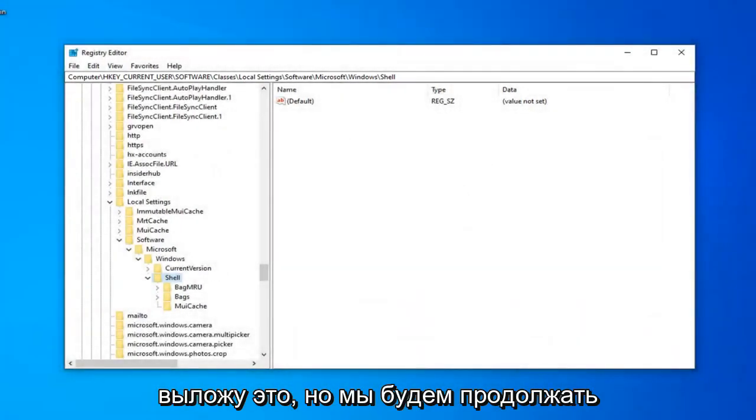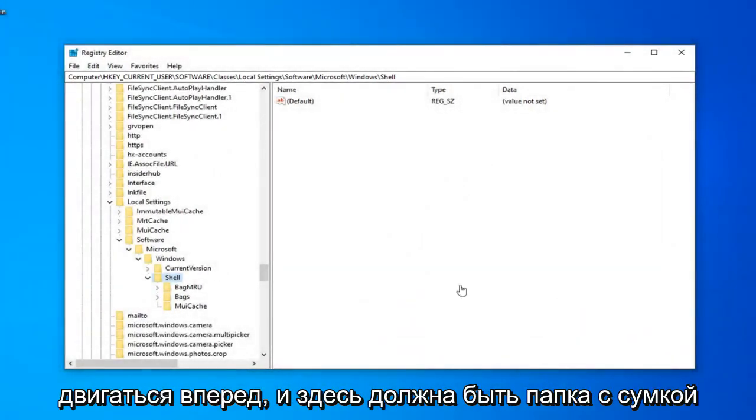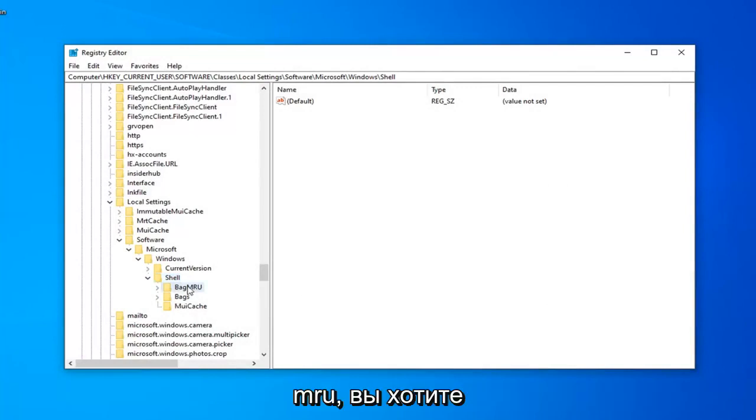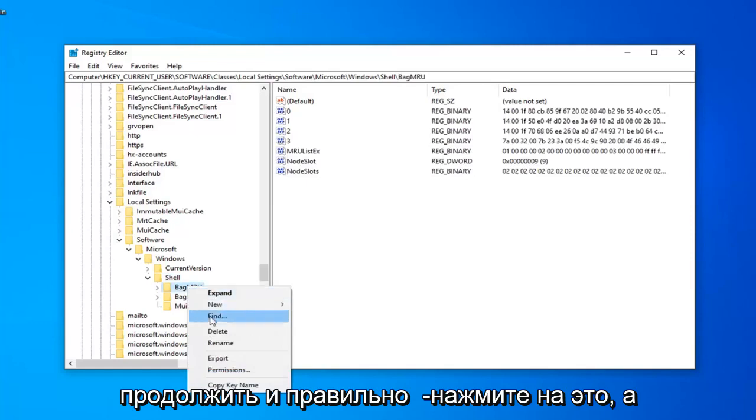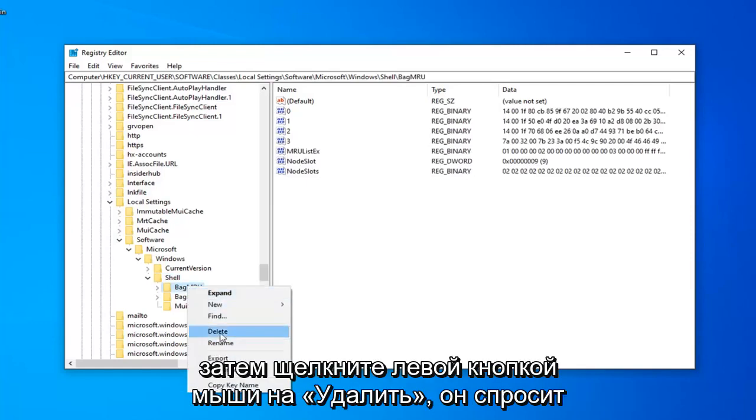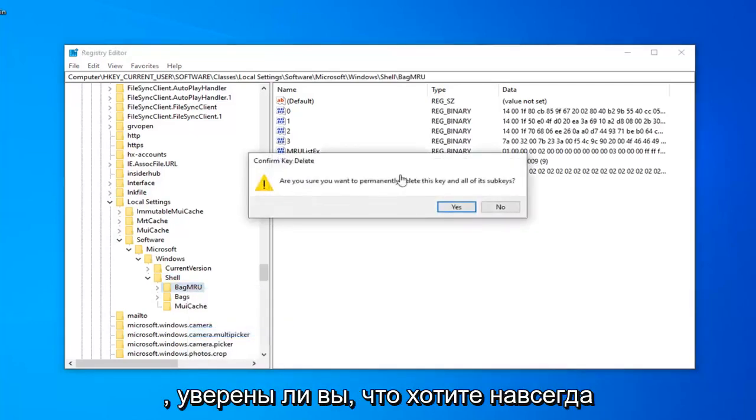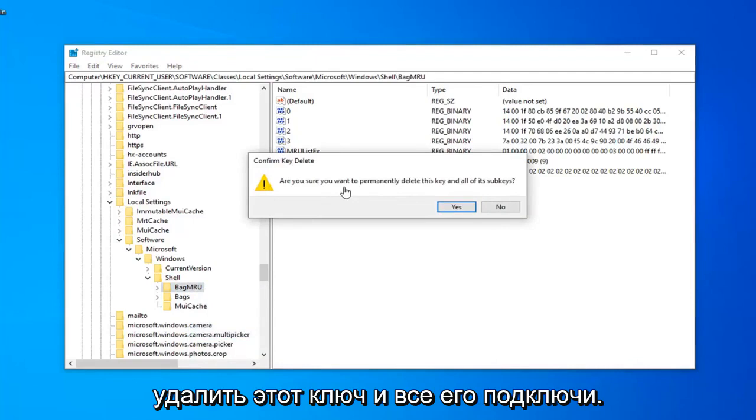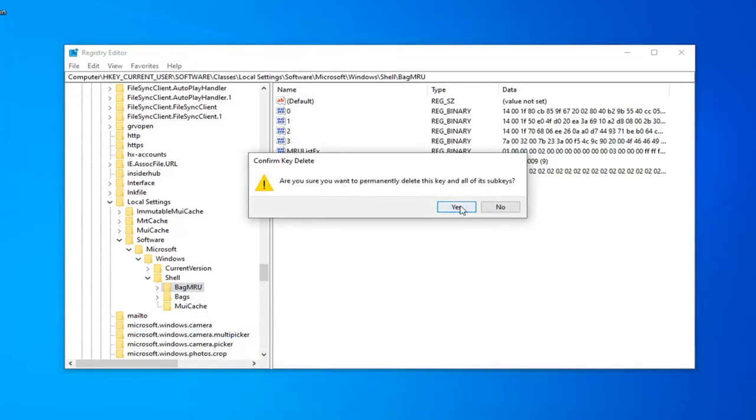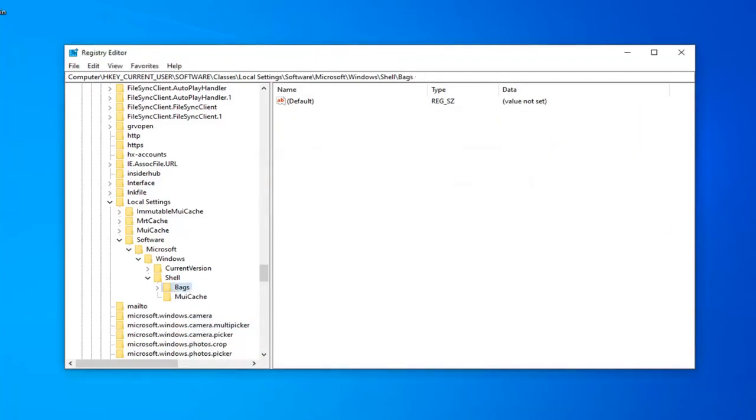But we're going to keep moving ahead. And there should be a Bag MRU folder right here. You want to go ahead and just right click on that. And then left click on Delete. It's going to ask, are you sure you want to permanently delete this key and all of its subkeys? Left click on Yes.